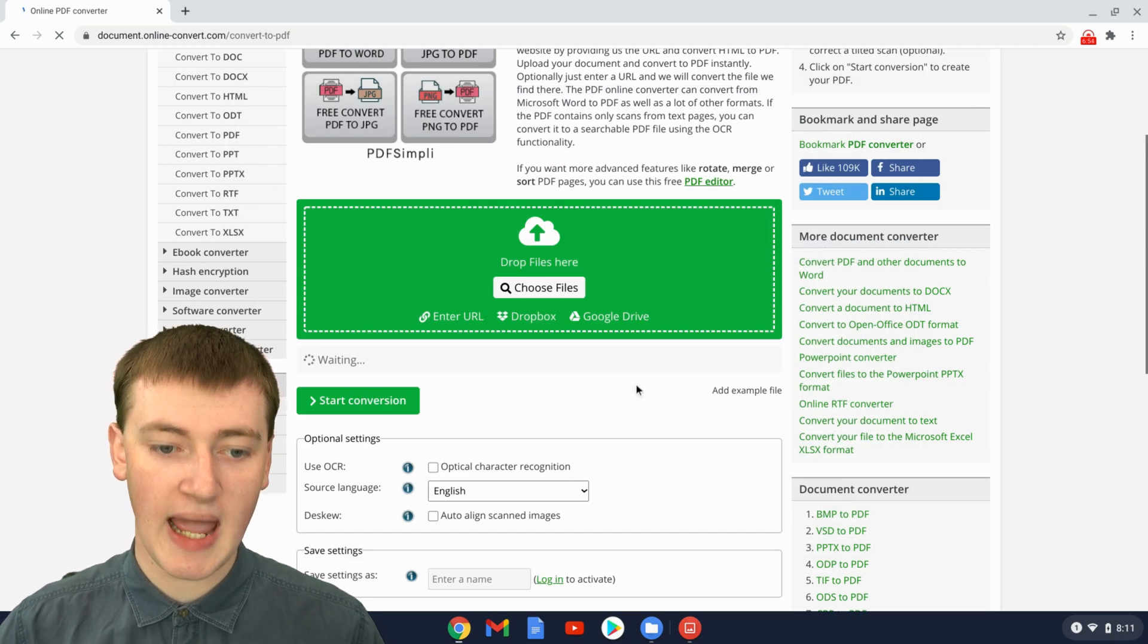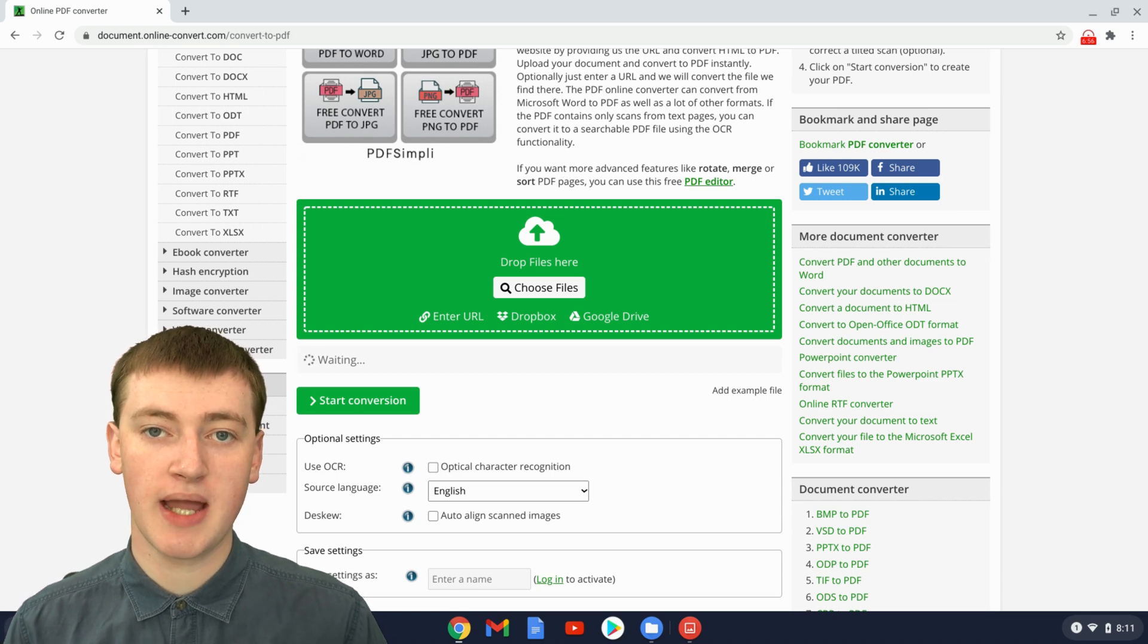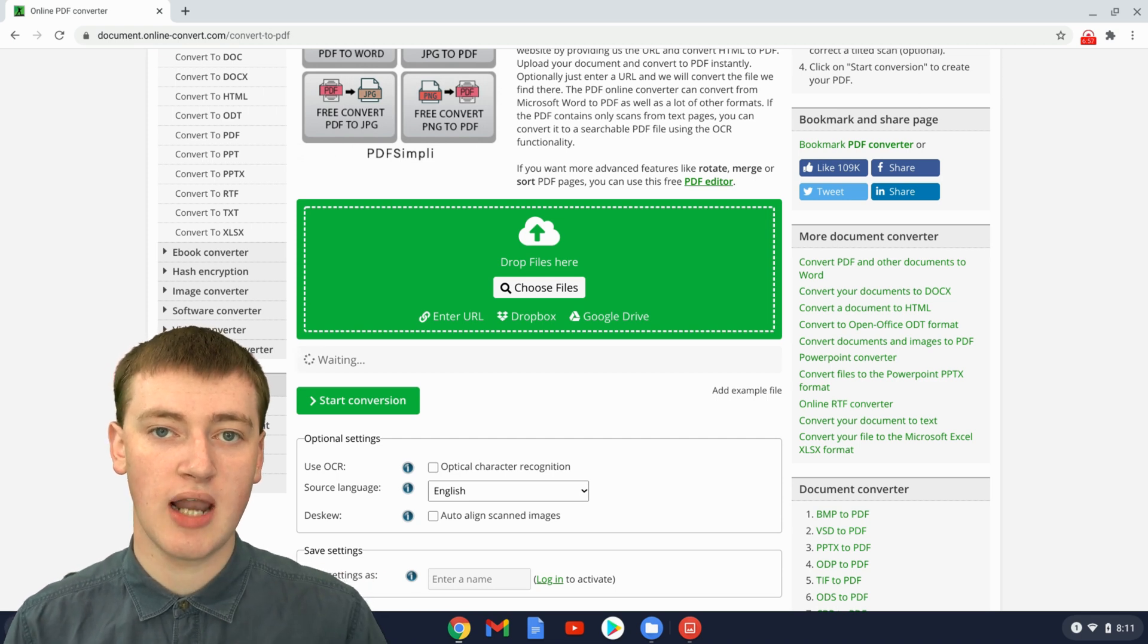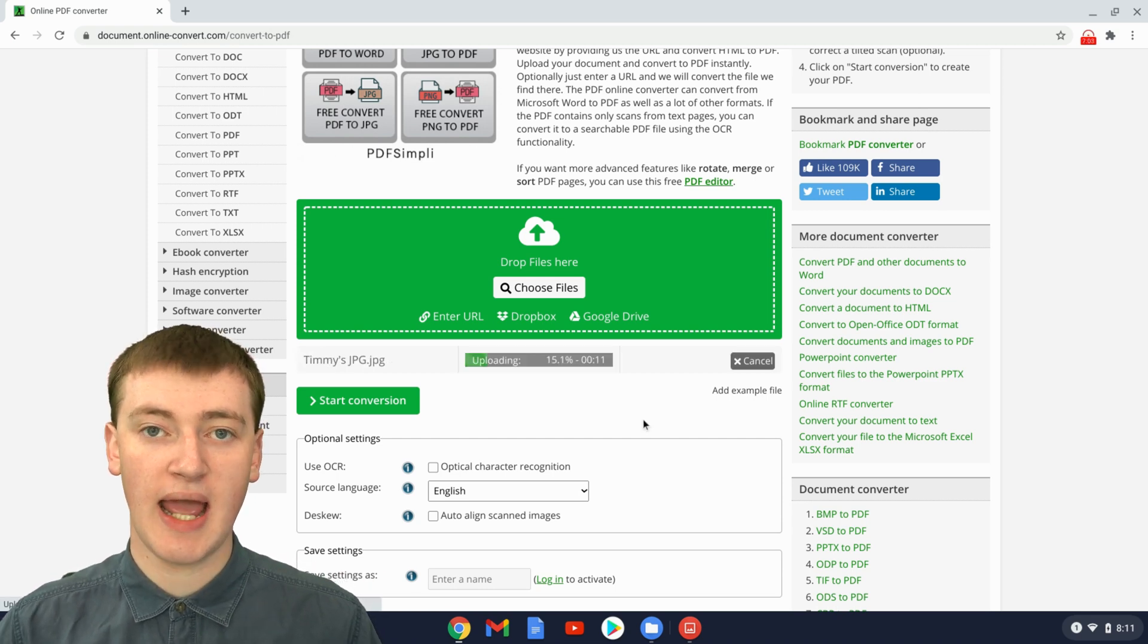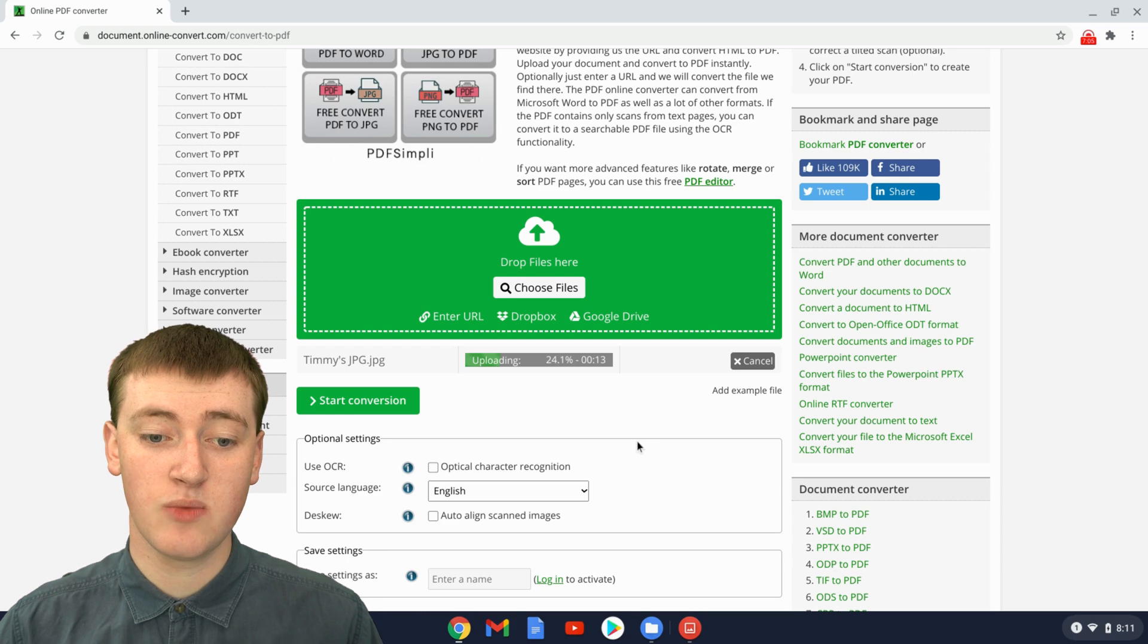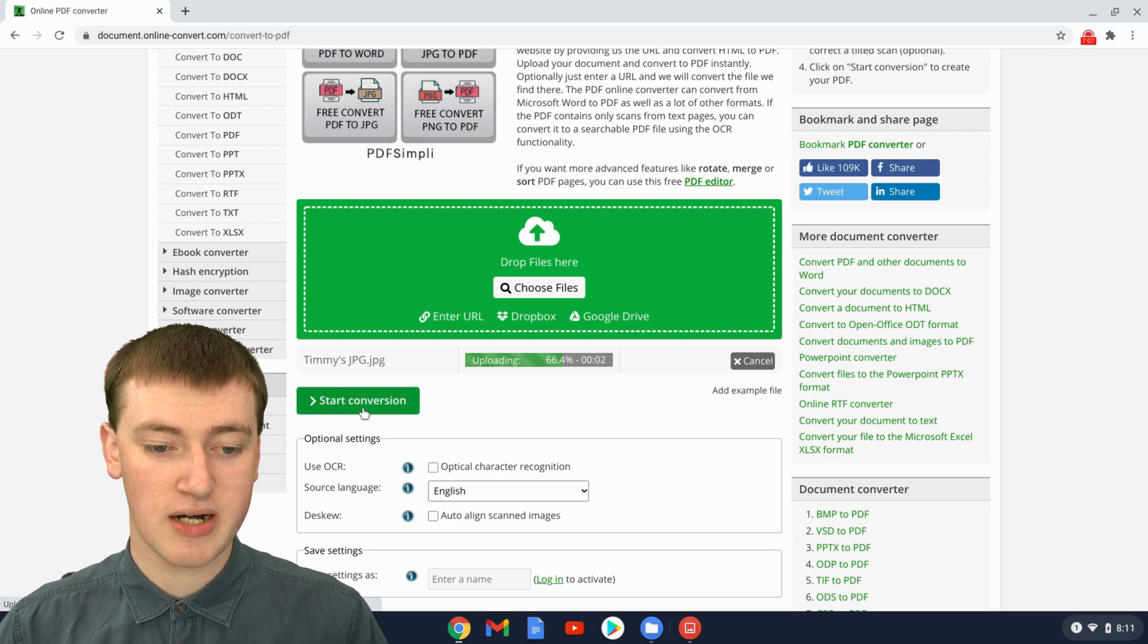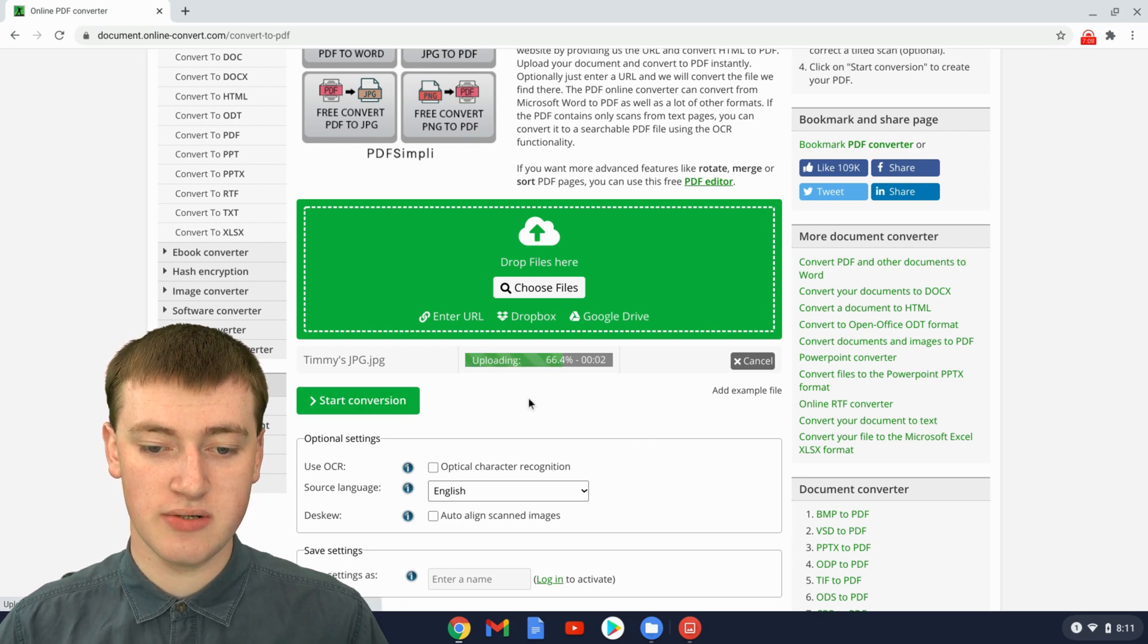Just double-click on your JPEG, and it will then upload your JPEG onto online-convert, and that should only take a few seconds. And then once it's uploaded, you'll just need to click on Start Conversion.